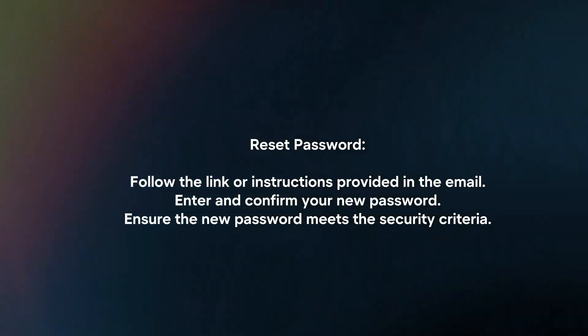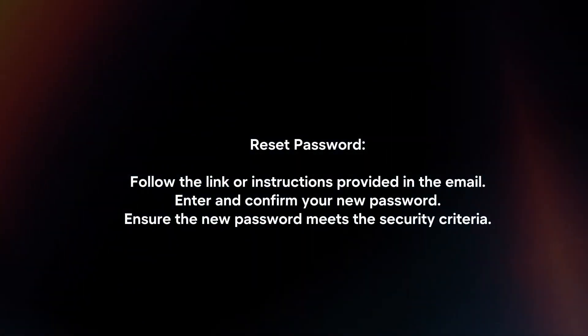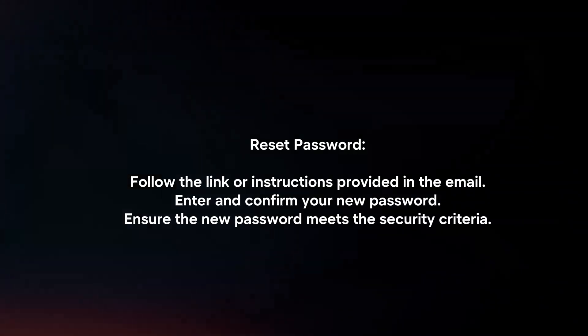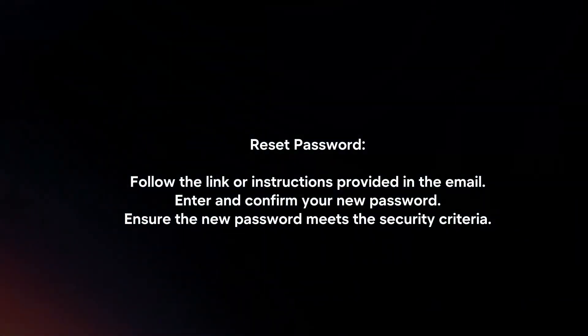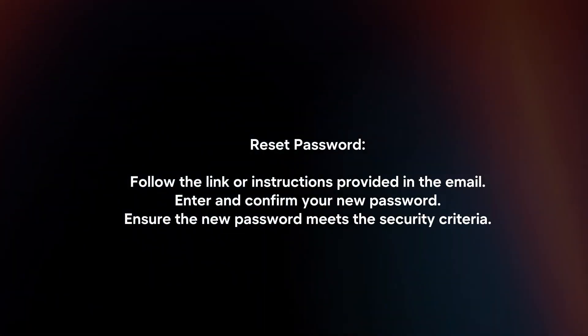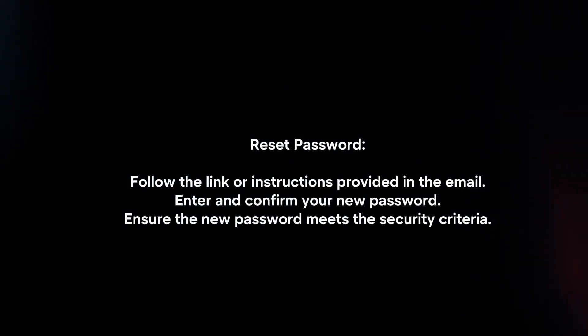Reset Password. Follow the link or instructions provided in the email. Enter and confirm your new password. Ensure the new password meets the security criteria.